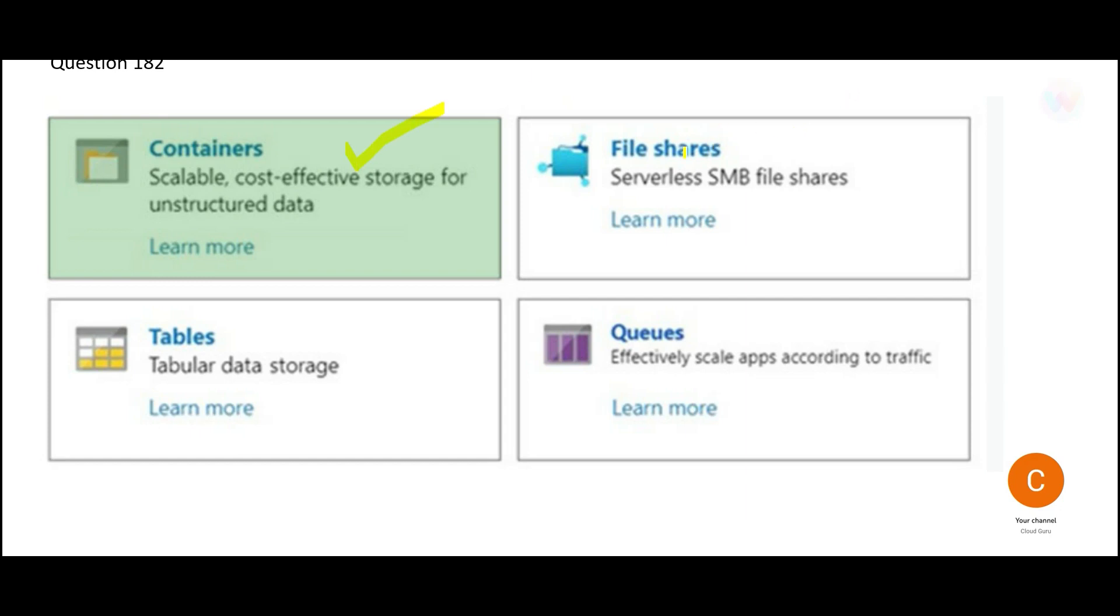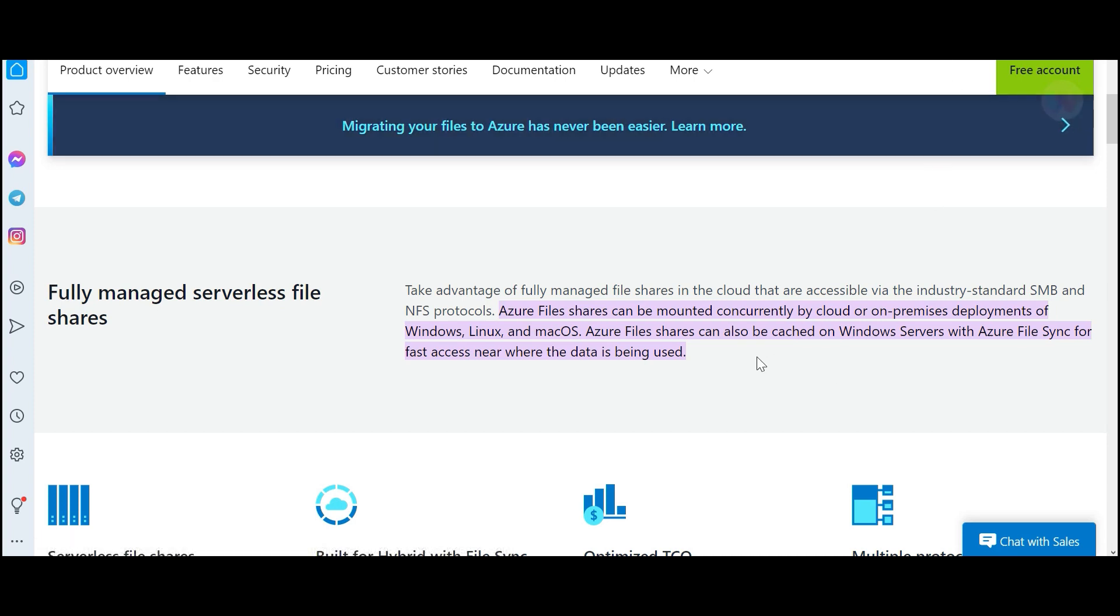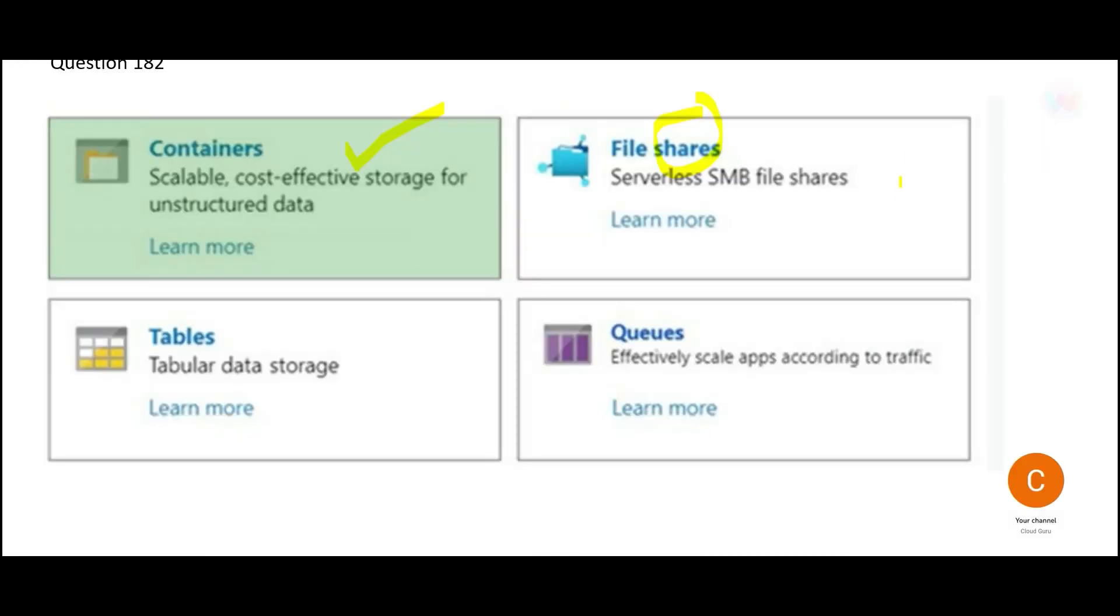Now, what are file shares? If you look at file shares, you can use file shares and you can mount it concurrently on cloud or on on-premises. So these are just like in the AWS world, you have EFS systems. You can mount it externally and it will work with your cloud as well as on-premises. Even though it is from Azure product, it also works with on-premises. We do not store page blobs in file shares. So that's why this answer is wrong.